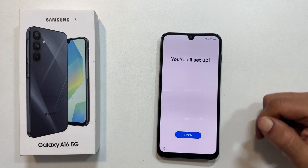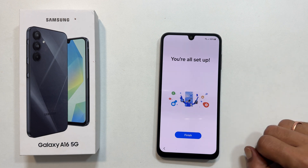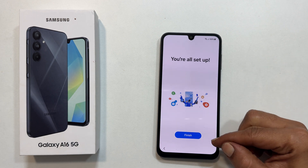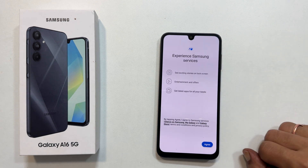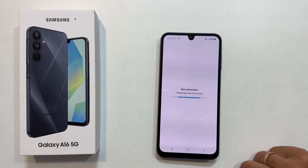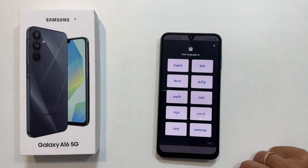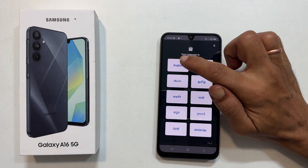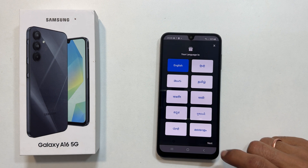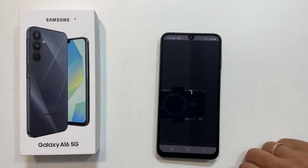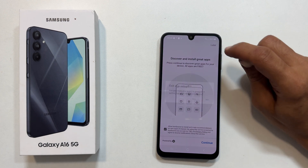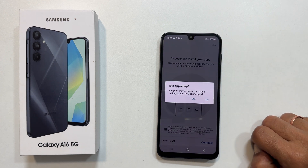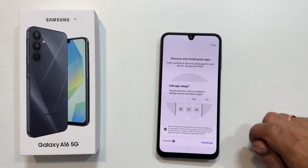You are all set up. Tap finish. Experience Samsung services — tap agree. Select the language and proceed to get Samsung curated apps installed on your phone. You can skip this if you don't want to install these apps by tapping later from the top right corner. Exit app setup — yes.